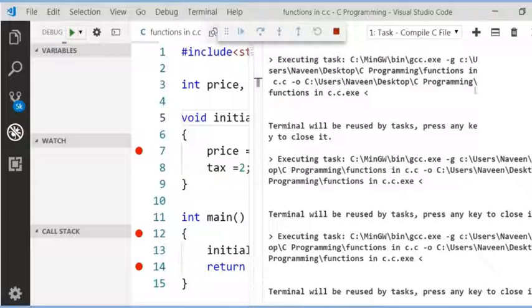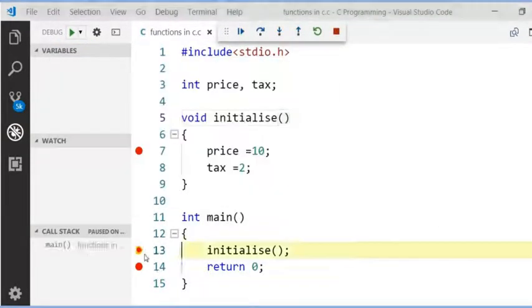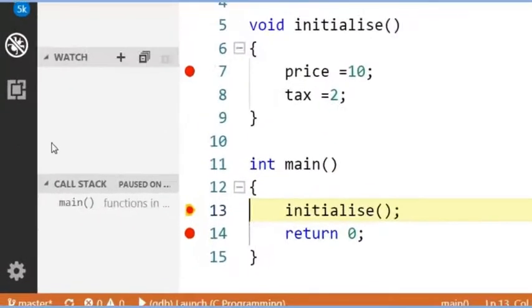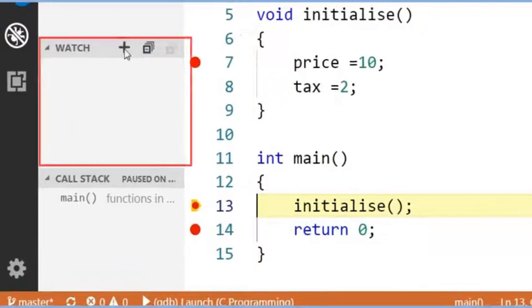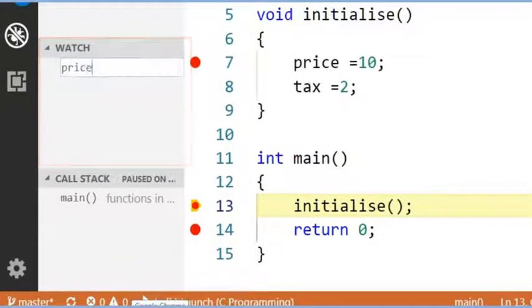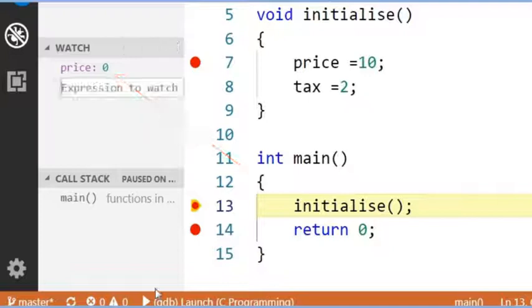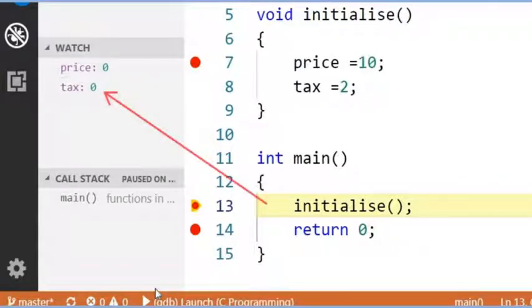Our execution stops before the initialise method. Now check the price value in watch section. Price is 0 now. Tax is also 0 now.